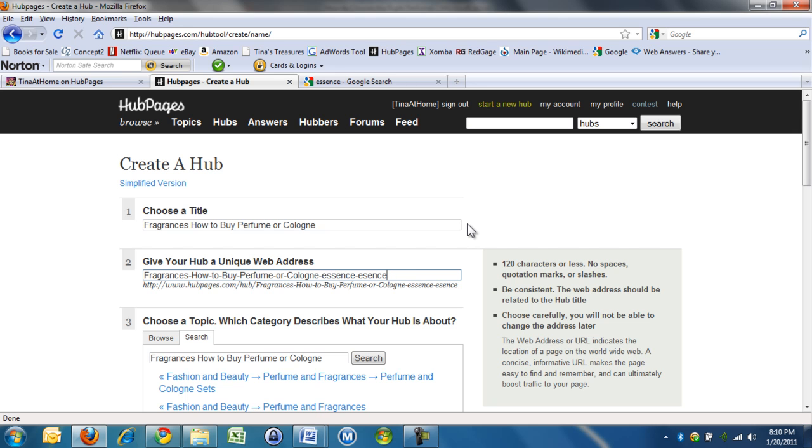If people search for essence, actually scent would be a good one. Don't put too many in, because it weakens it. That's why we're aiming for five. So right now I've got seven, but I've got five in my title.